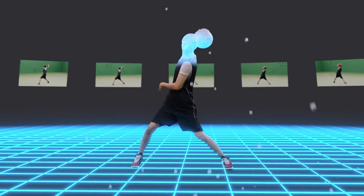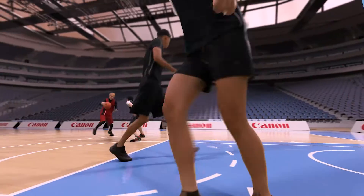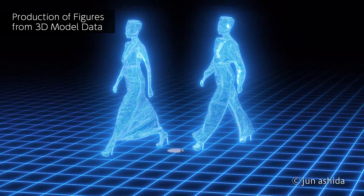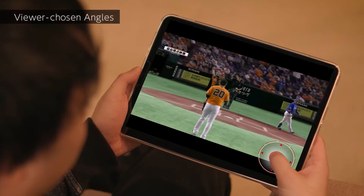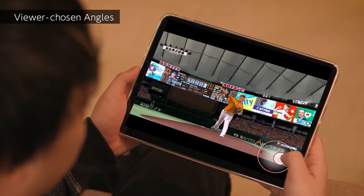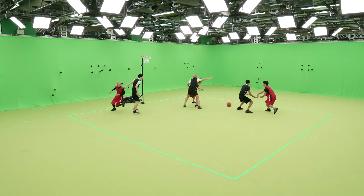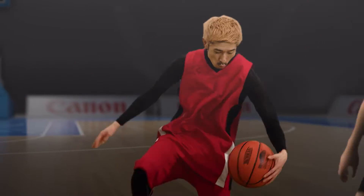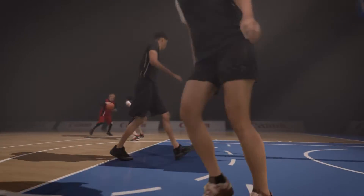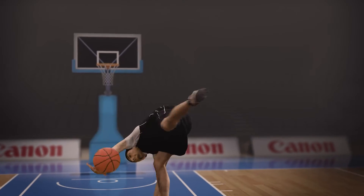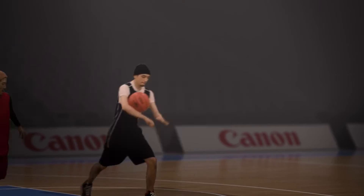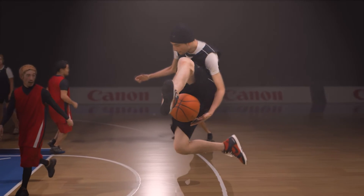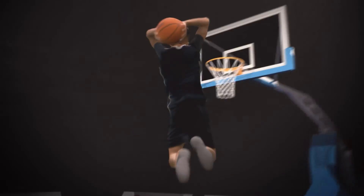With volumetric video, time and space are digitalized to render an area as 3D data. The applications don't stop with video either — this data has a vast range of potential uses. Thanks to volumetric video technology, the ability to capture and render 3D spaces will forever transform the conventional world of two-dimensional video. Unprecedented viewpoint freedom will open up a new realm of visual entertainment.